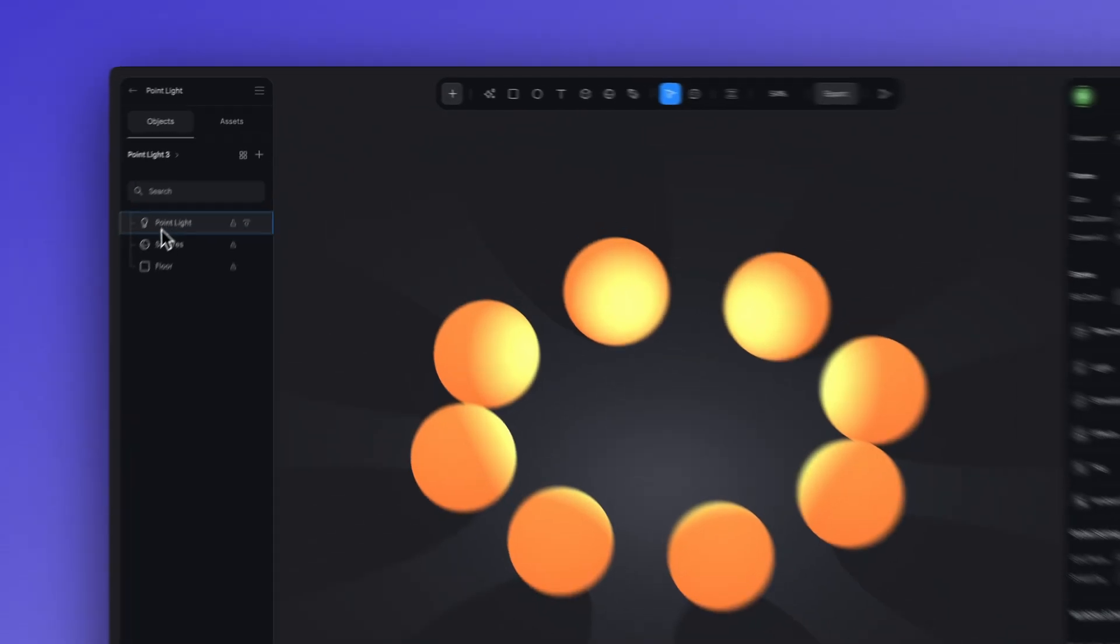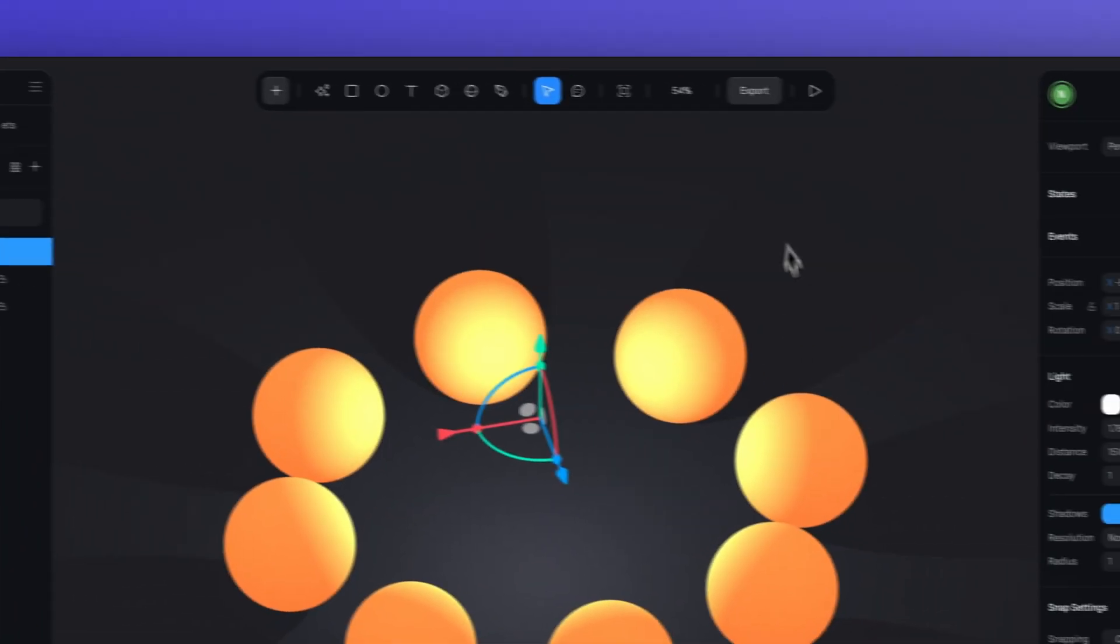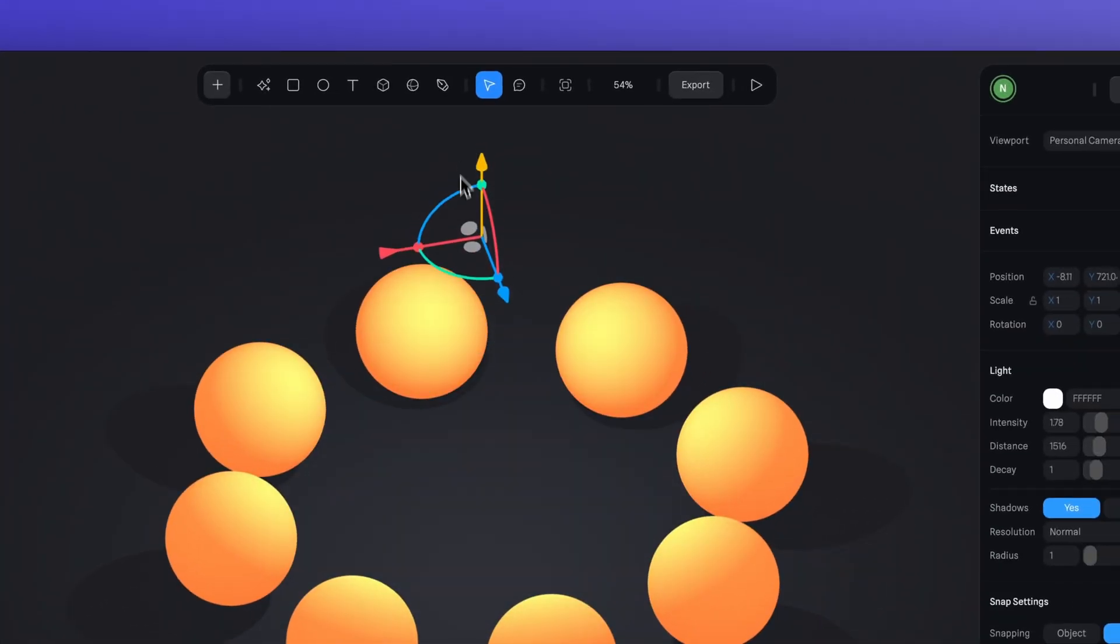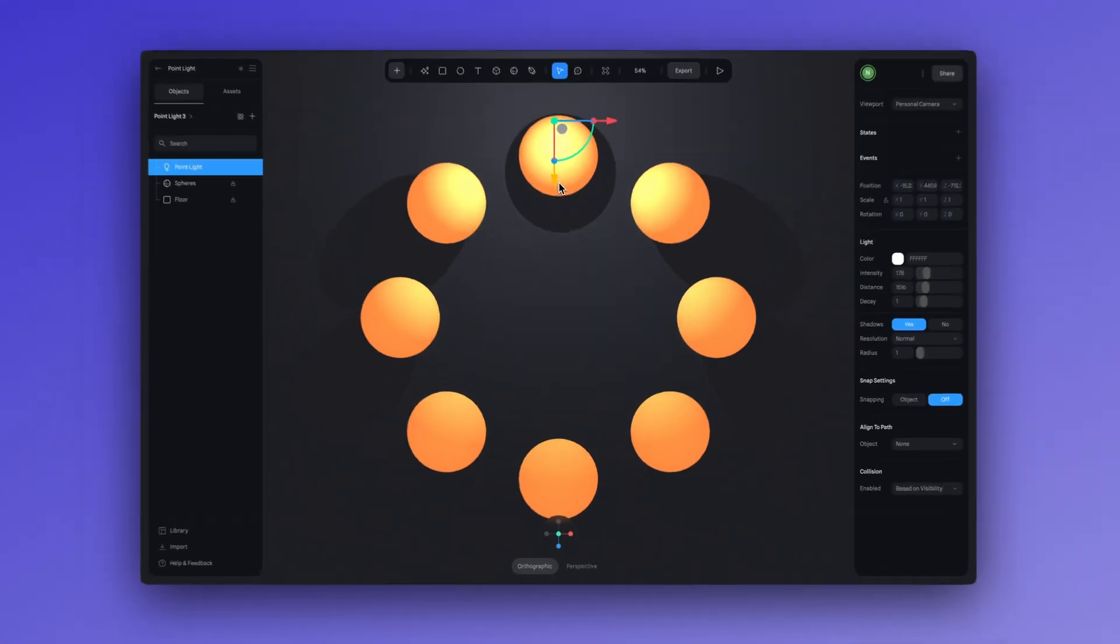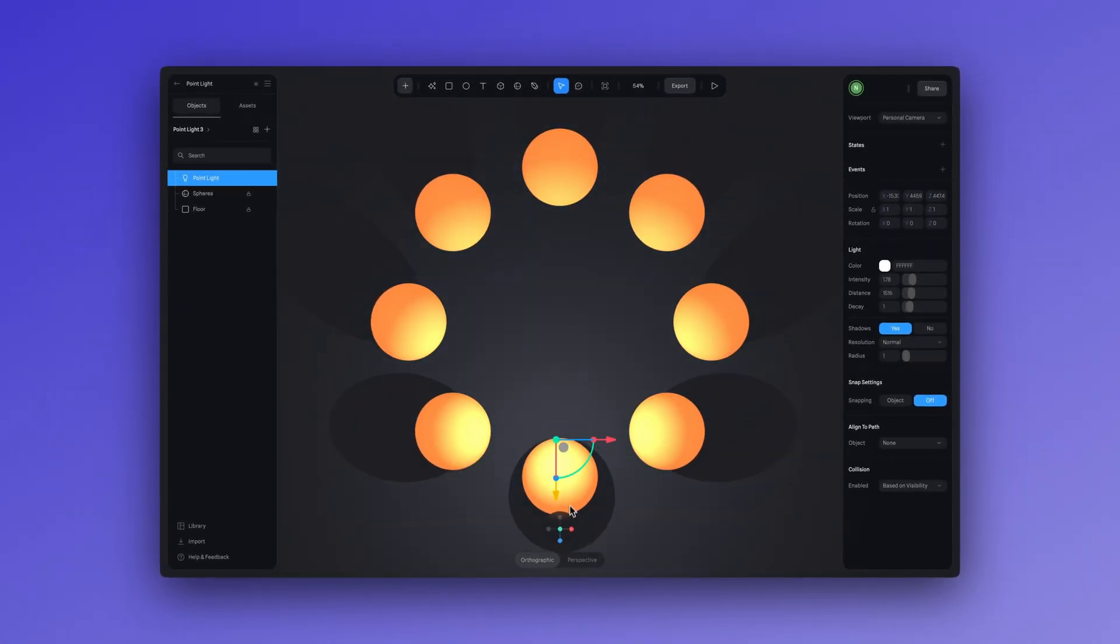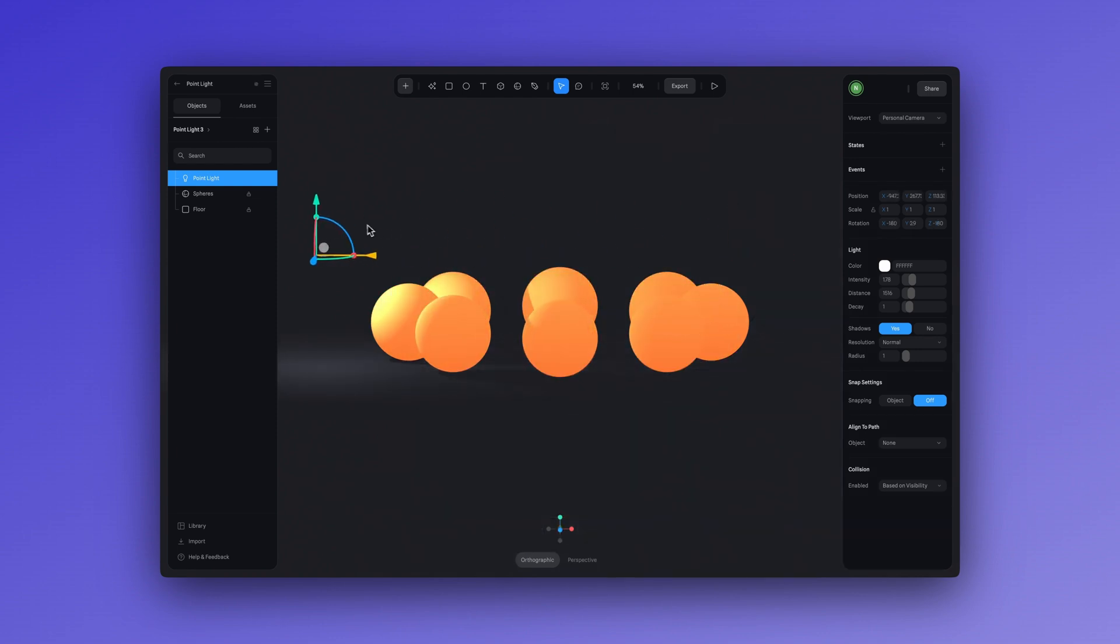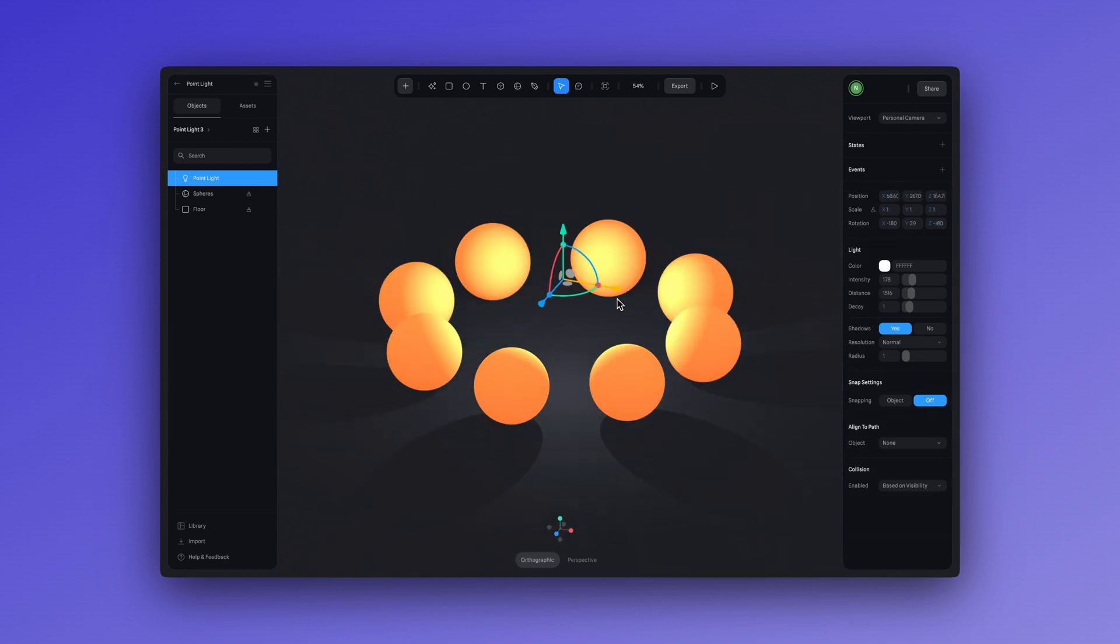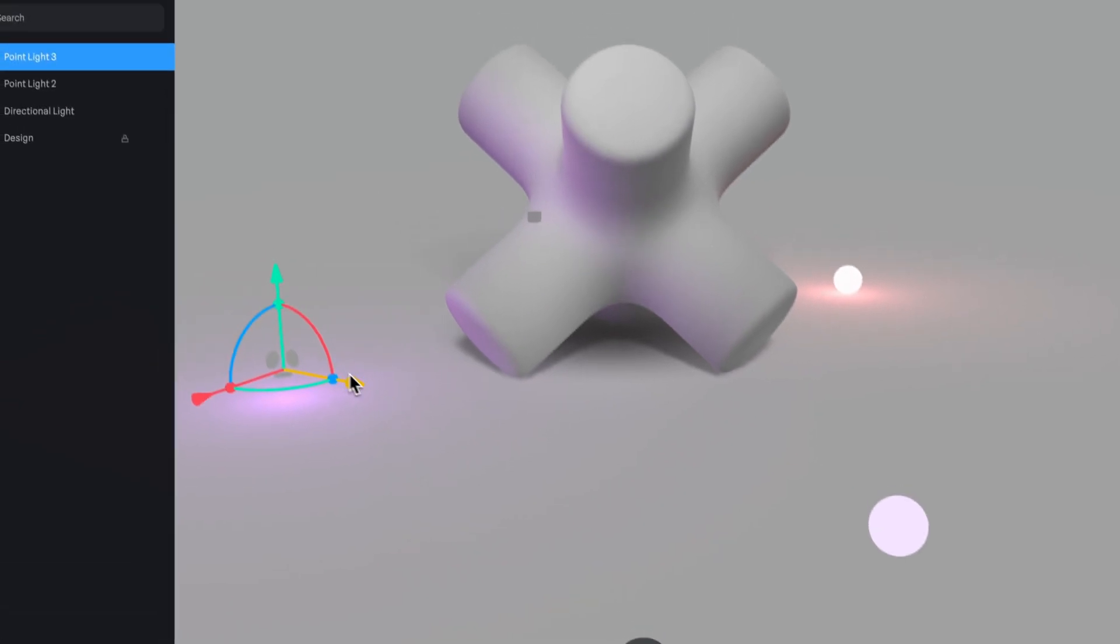In this scene, we're using the point light, which you can find again in the top toolbar. Point lights, as the name implies, emit light from a single point in space and fade away with distance. These lights are great if you want to add them to objects in your scene to represent the light that these objects could emit.